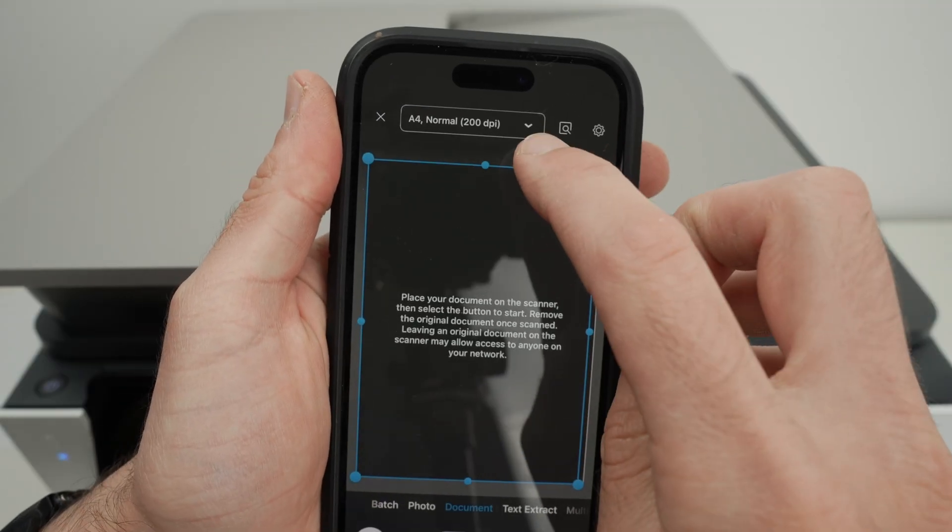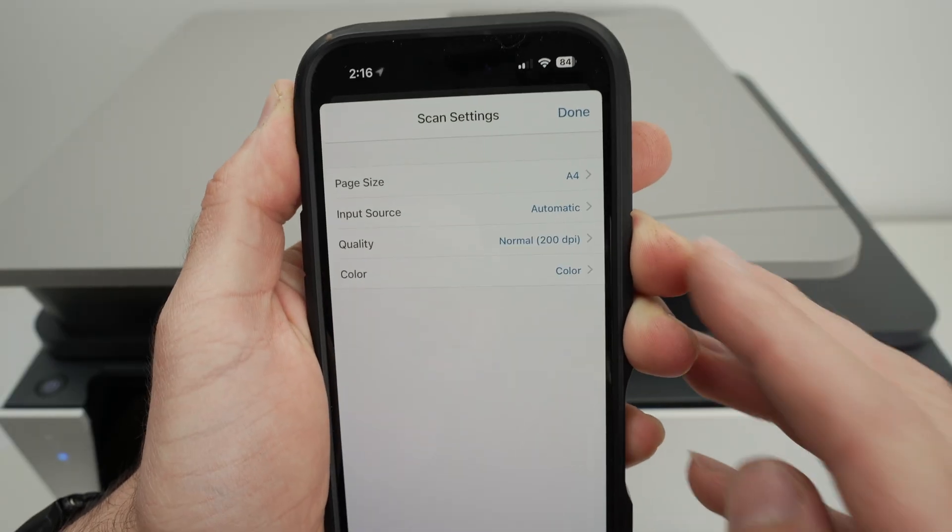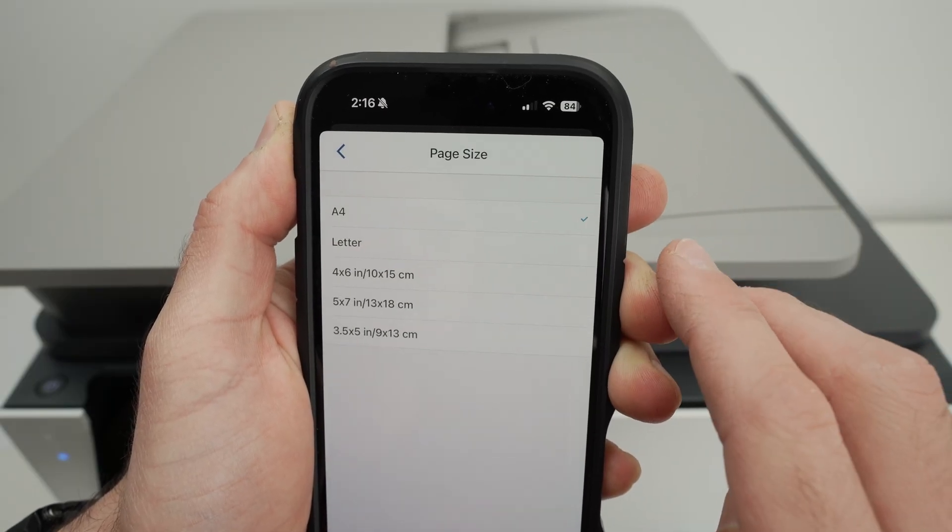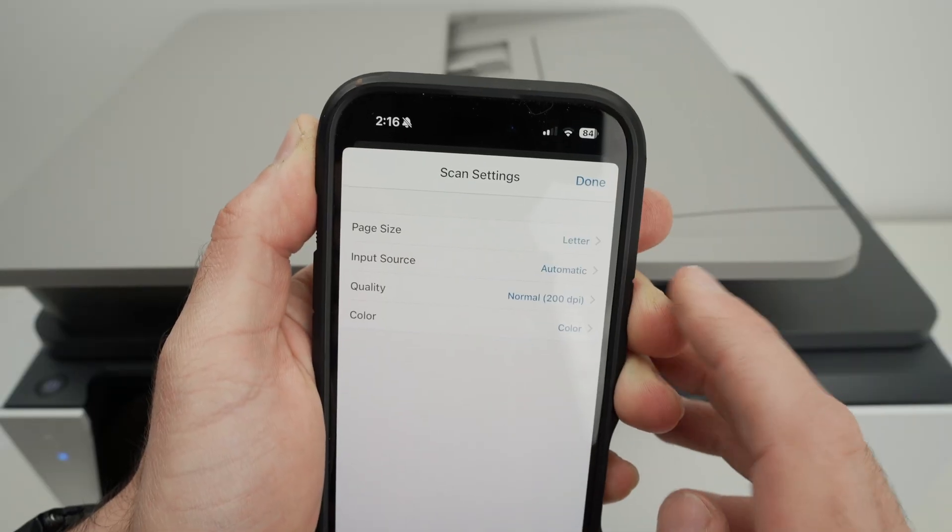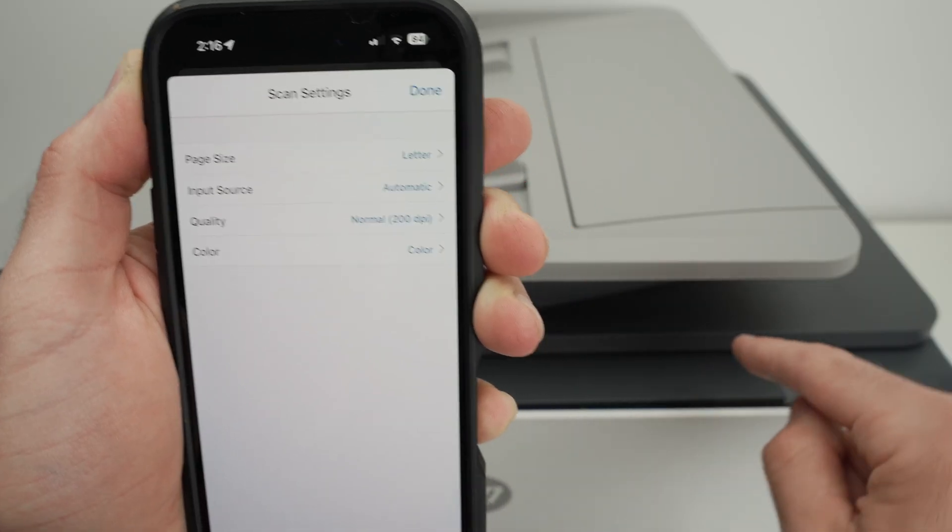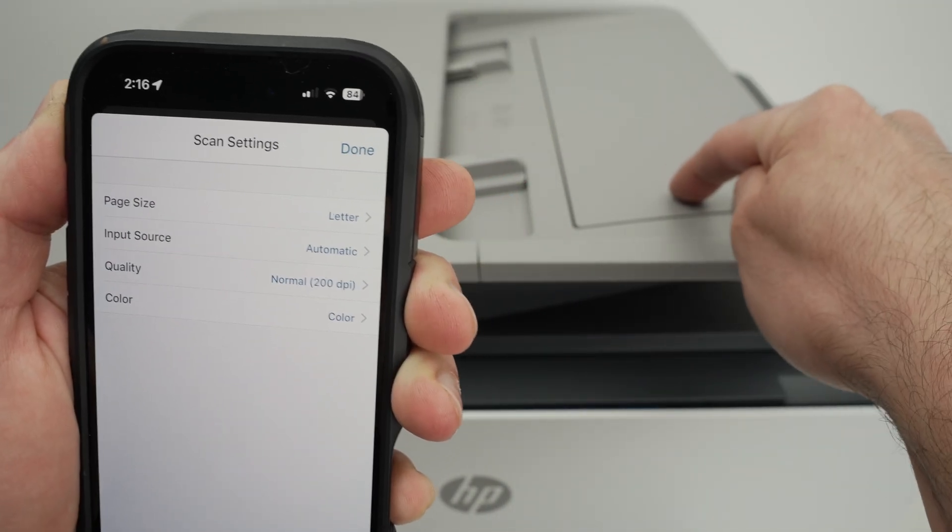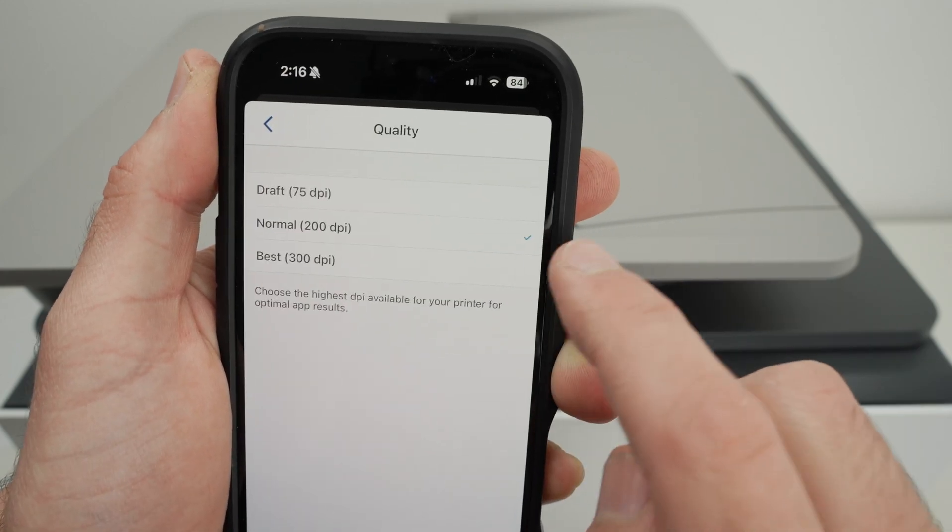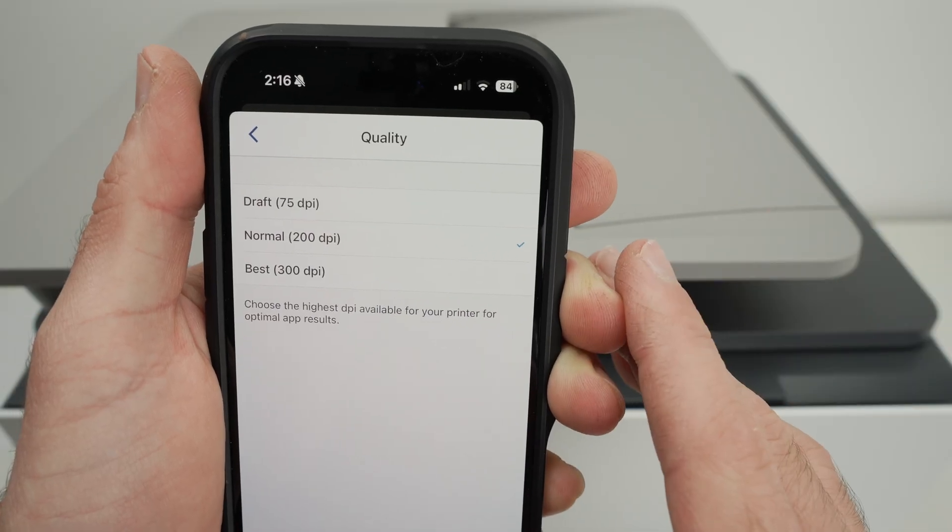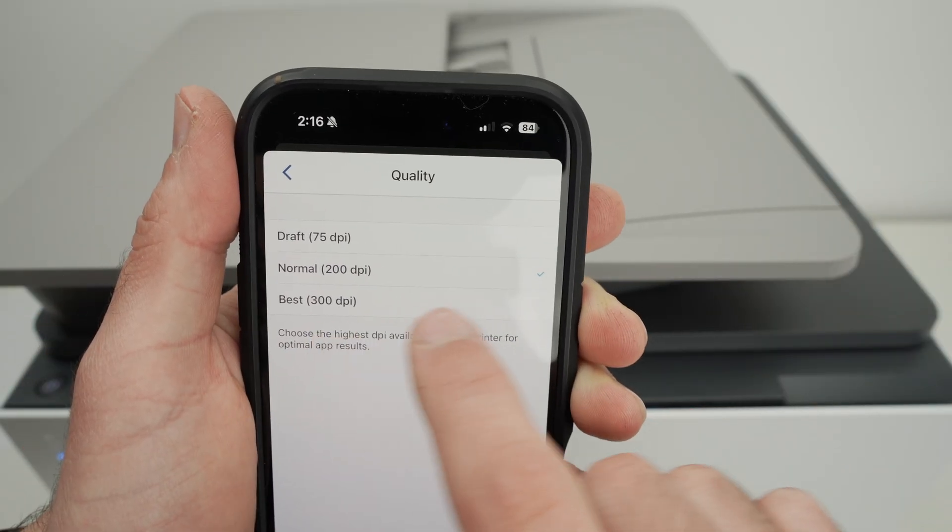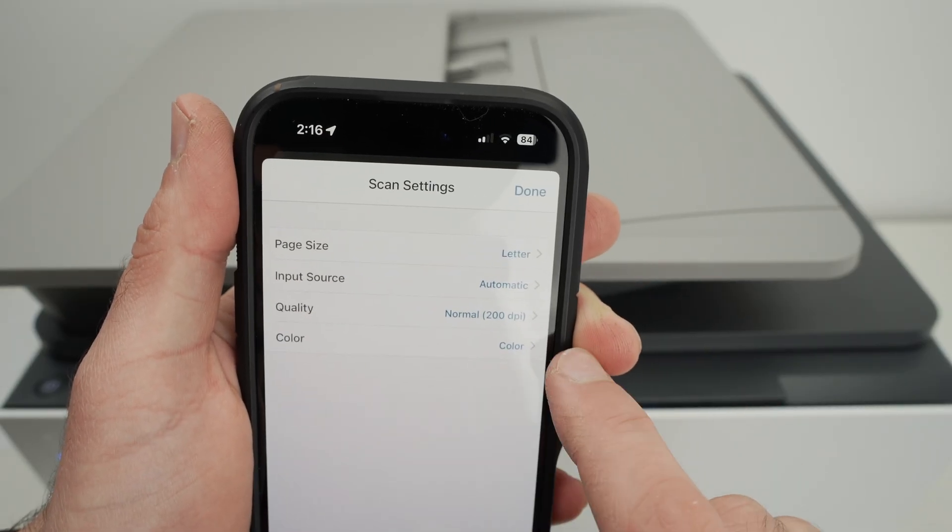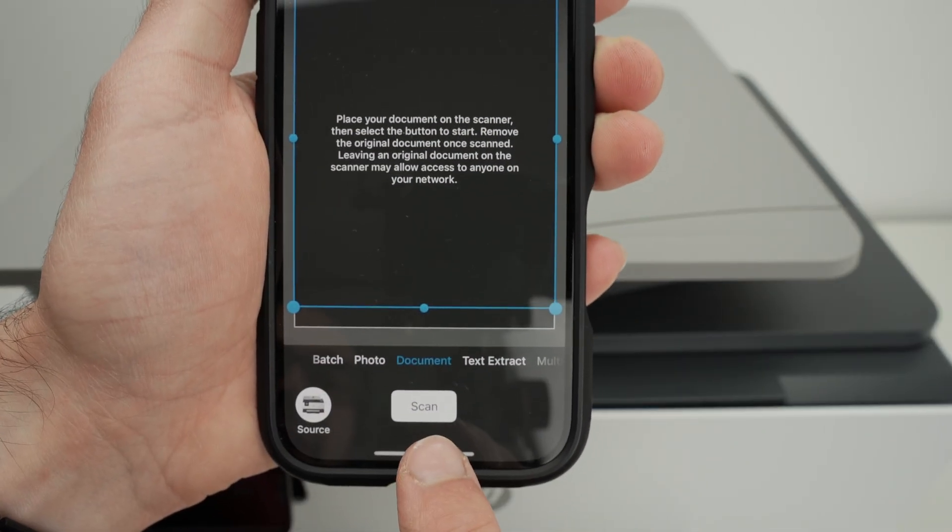click over here where you see A4 normal 200 dpi. The scanner has a few settings we can change, so you can select the page size. In my case, this is US letter size, so I'll click here. And then input source, you can leave it to automatic. This printer is smart enough to know if you have input paper over here or on the scanner on the top that I'll show you just in a few seconds how it works. Then quality, by default, it's 200 and just leave it like this for most of the stuff you're going to scan. If you're going to scan a picture or something with a lot of details, select 300 dpi instead. And now you have if you want in color or black and white. I'll press done and press the scan button.